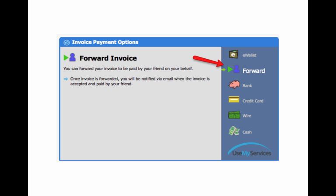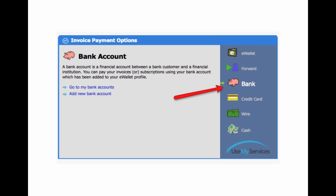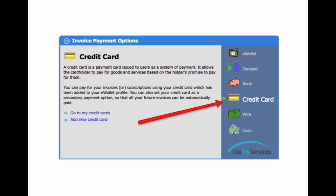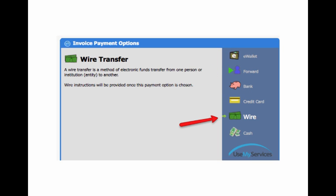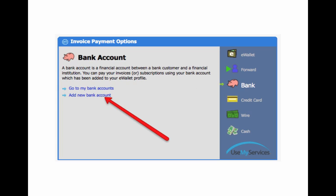You can pay it through an eWallet. You can have somebody pay it forward and have a friend pay it, if you know their email or their eWallet name. You can do it through a bank account, you can do it through a credit card, or you can do it through a bank wire. We're going to concentrate on the bank account and the credit card.